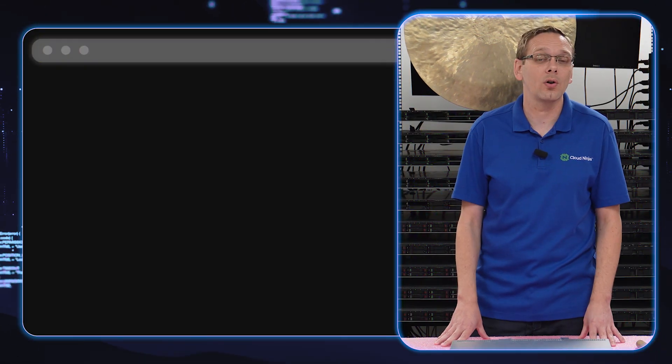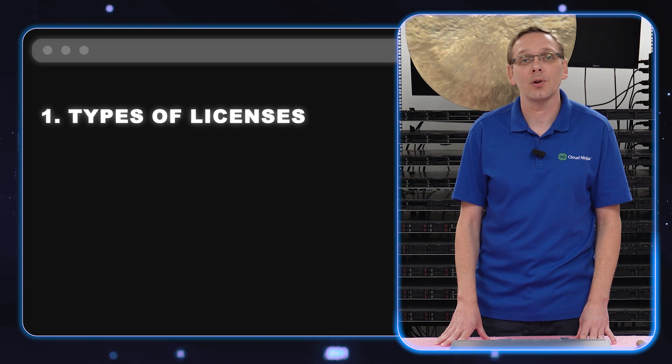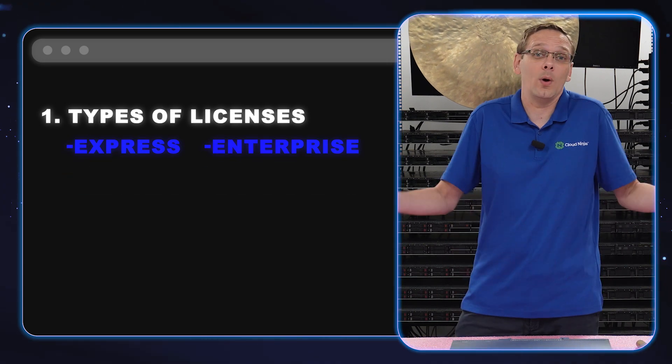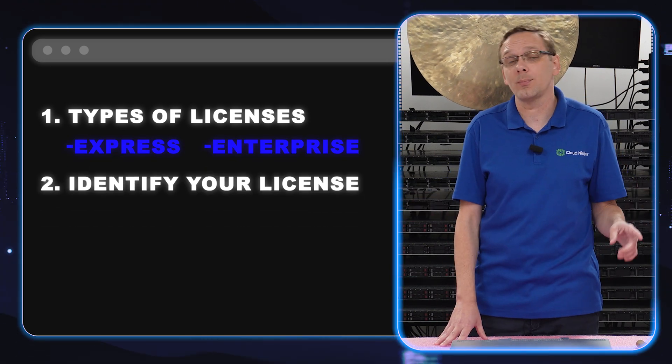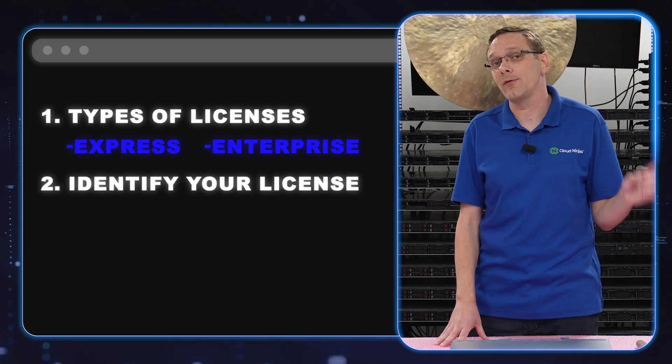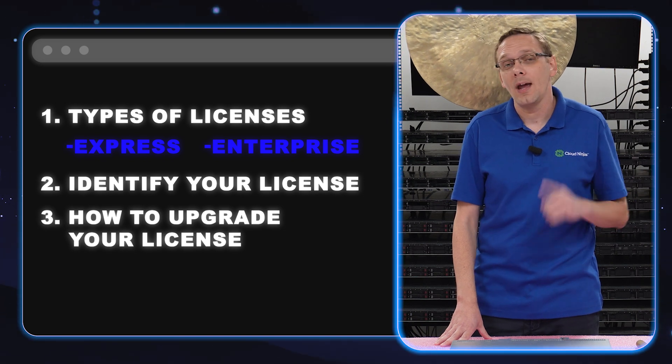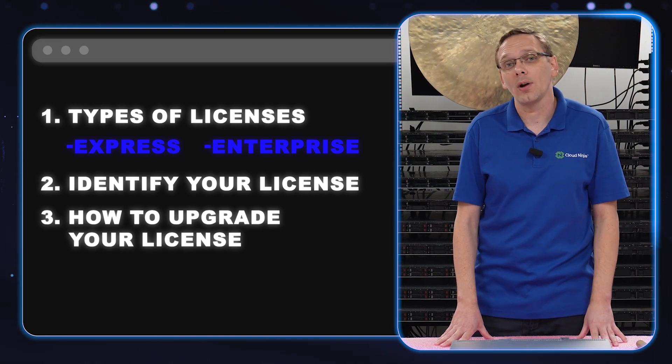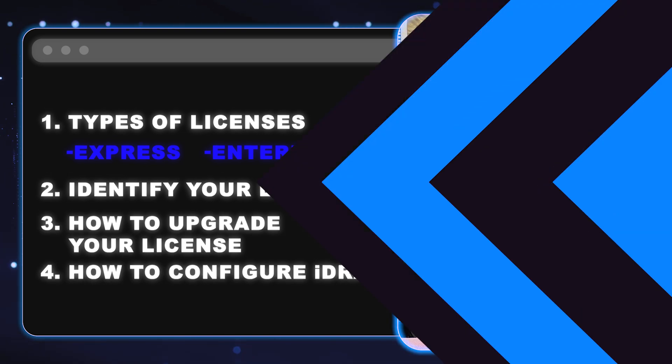All right, what we're going to do in this video is we're going to go over the two types of iDRACs. We're going to show you how to figure out what type you have, and then we're going to show you how to update it from Express to Enterprise. And then at the end, we're going to actually configure iDRAC.